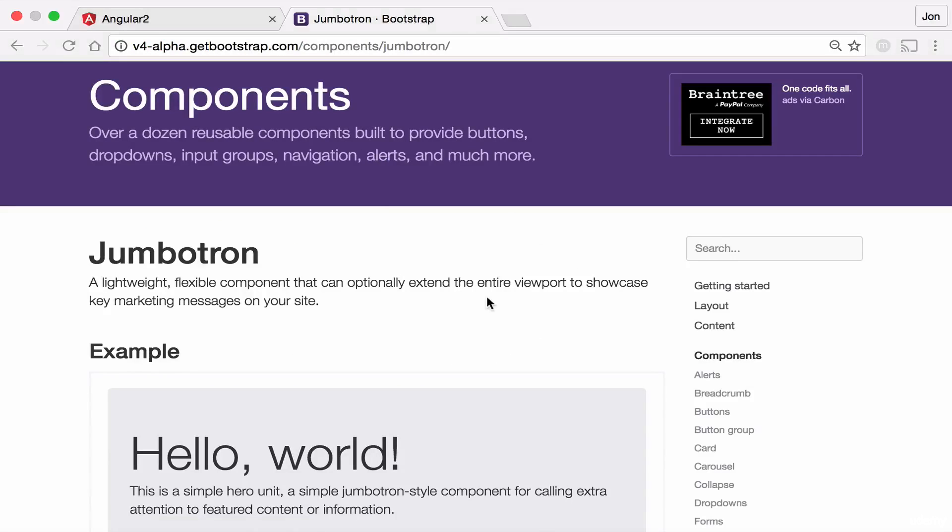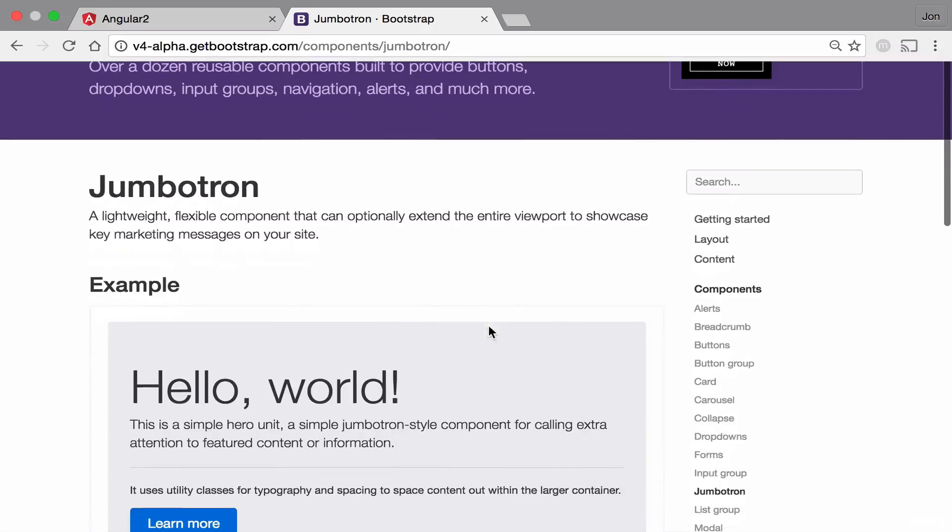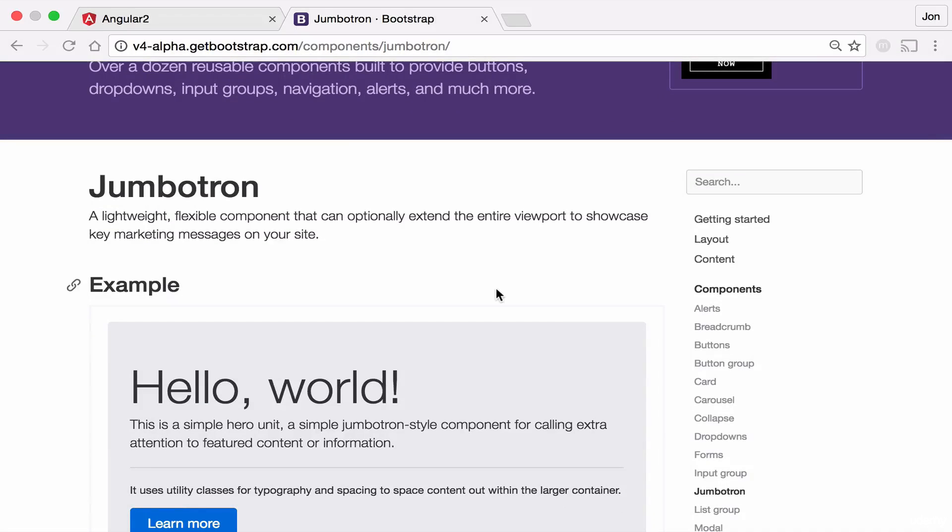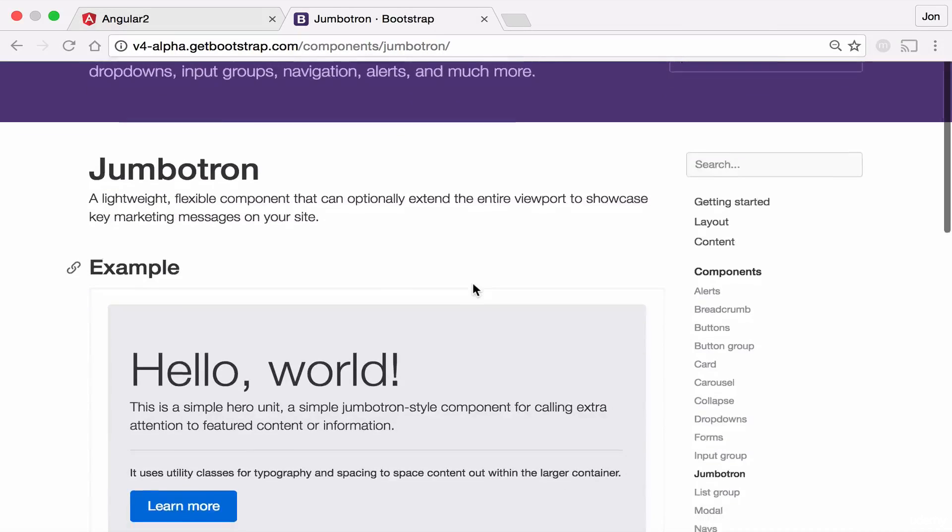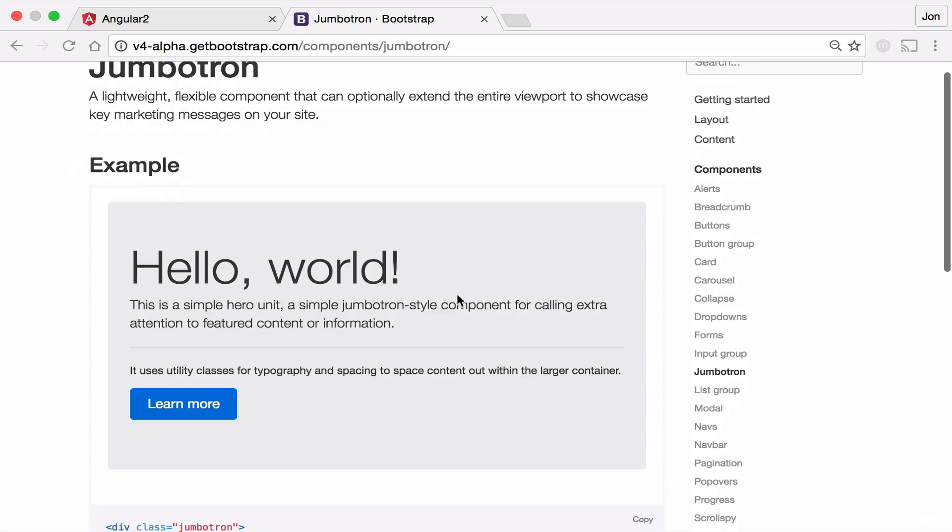We will be directed to this page. Jumbotron is a lightweight, flexible component that can optionally extend the entire viewport to showcase a key marketing message on your site. Basically, this component is very good to add to your dashboard or to your website's homepage.